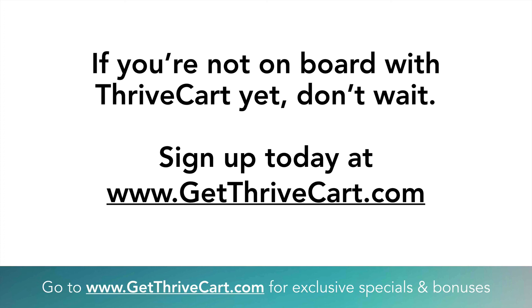And always ask us any questions if you have any in the comments below or shoot us a message on that blog. You'll see at GetThriveCart.com, make it super simple and we'll answer all those questions for you. All right, hope to see you in there, take care.